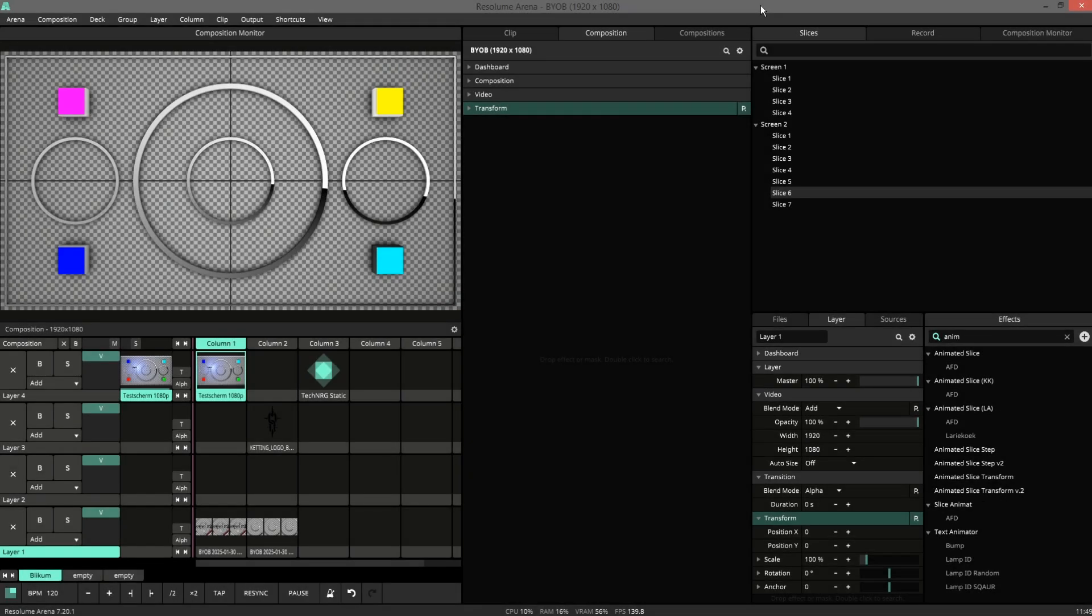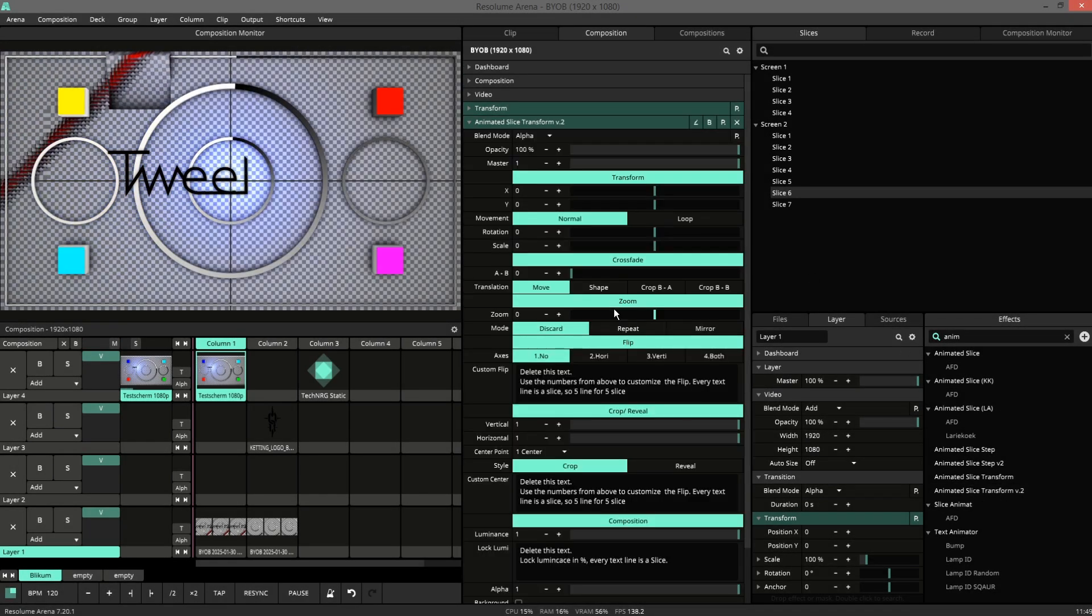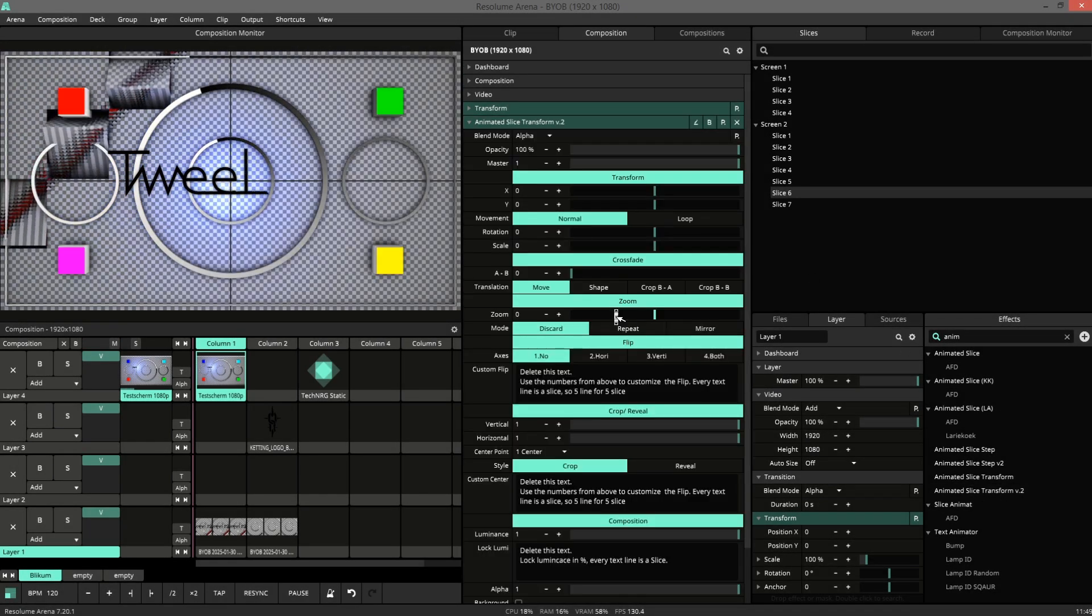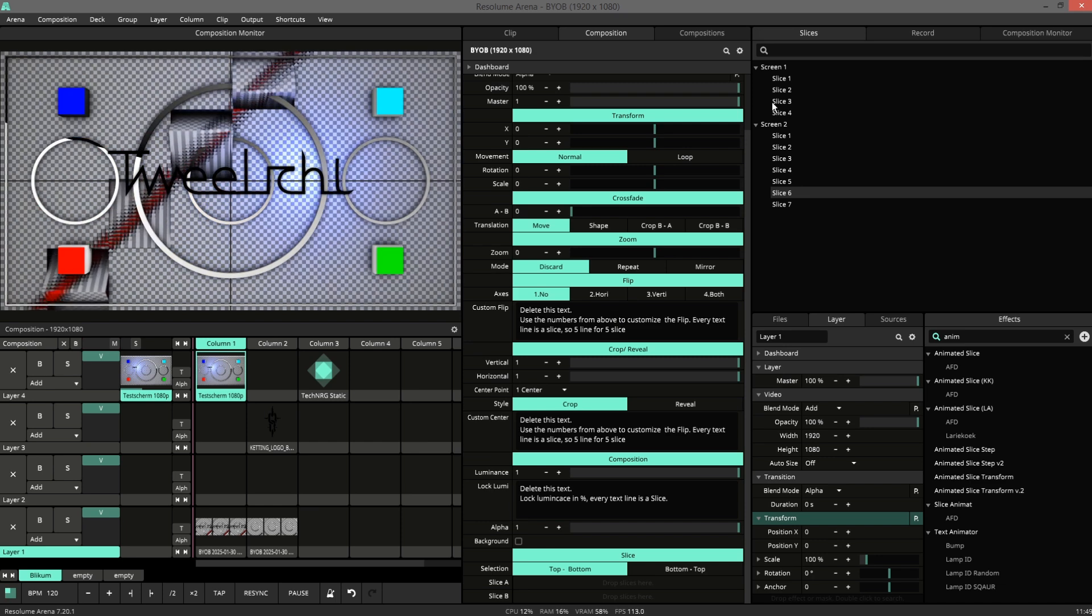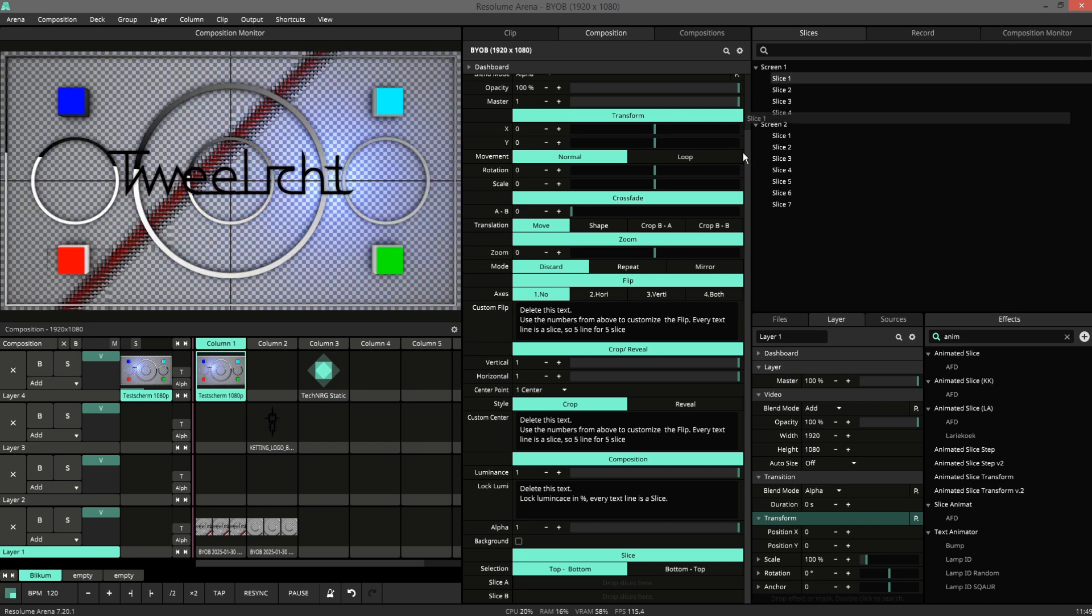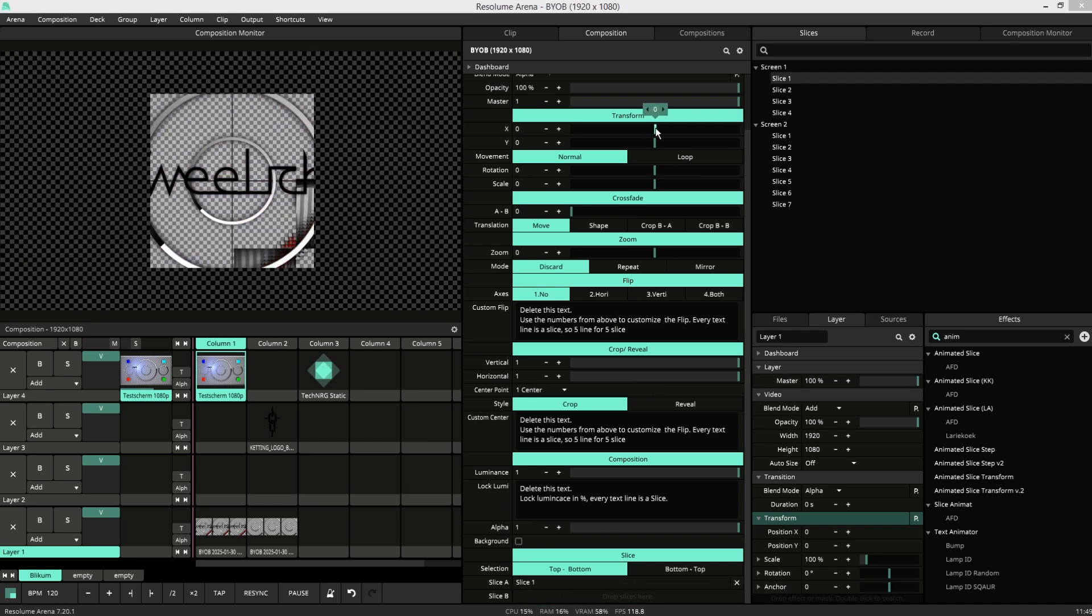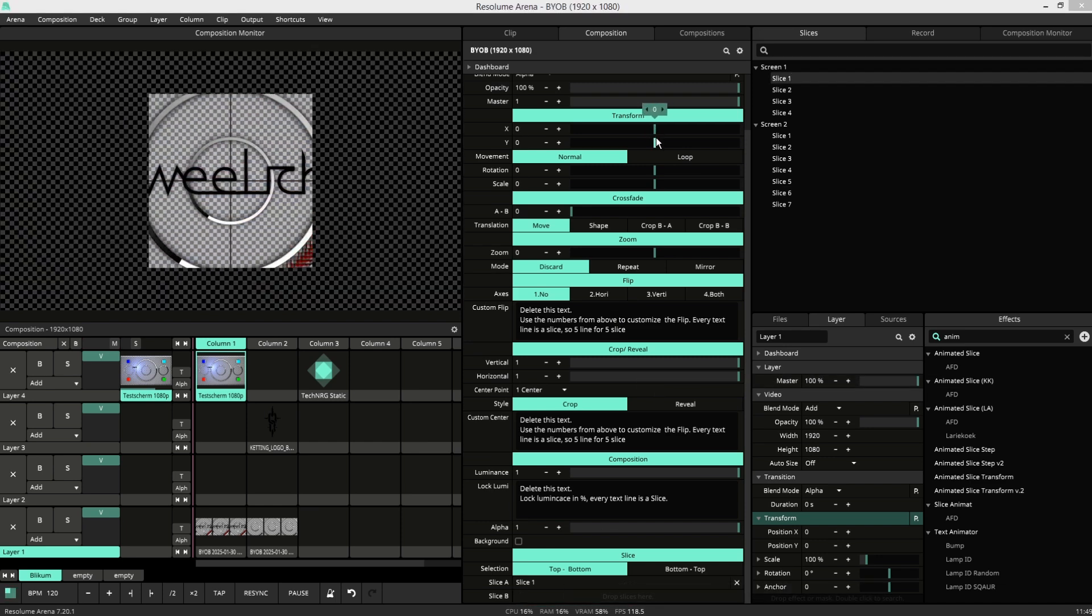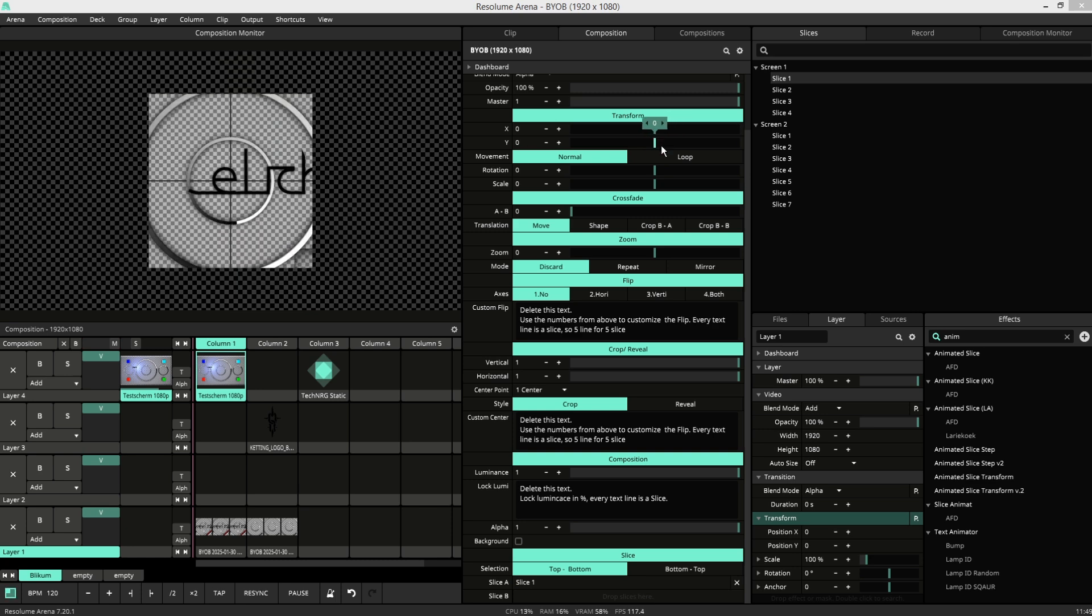Let me introduce to you Animated Slice Transform. It's a plugin that lets you animate your slices. At the bottom here you can add your slices. There are the usual horizontal and vertical.